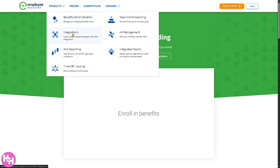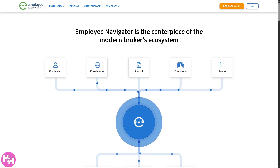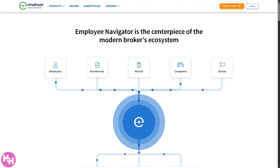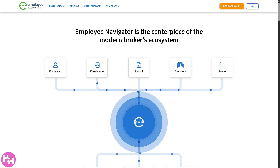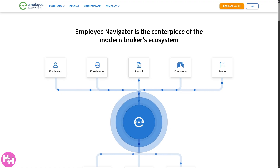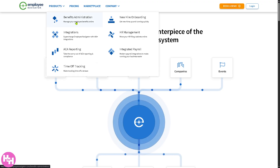Let's not forget the integrations. These connect Employee Navigator with 400-plus integrations. You can connect Employee Navigator to other platforms like insurance carriers, payroll providers, and HR systems. This automation reduces data entry, minimizes errors, and ensures systems stay in sync.